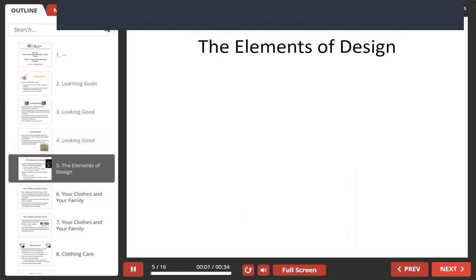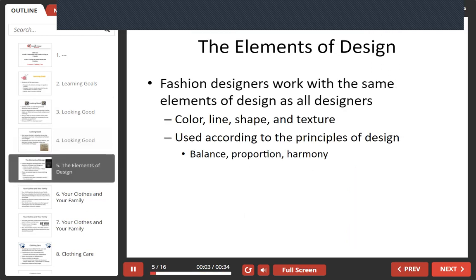Fashion designers work with the same elements of design as all designers do, whether they're interior decorators or others. They all use color, line, shape, and texture. And these are all used according to the principles of design, which are balance, proportion, and harmony.